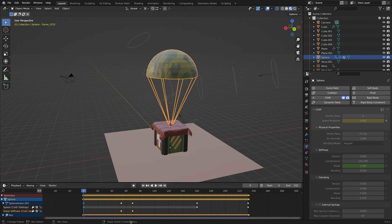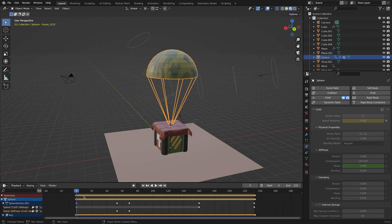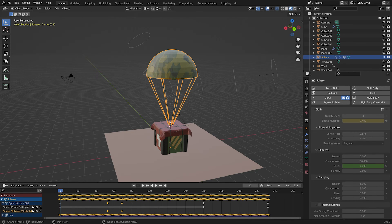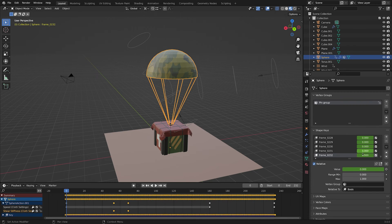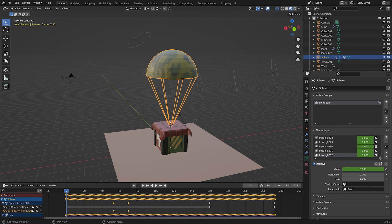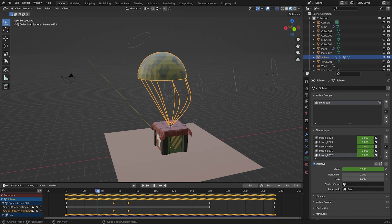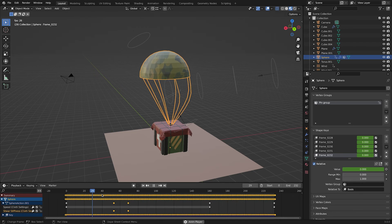You can see we have all these keyframes on our timeline. If we go to data properties, we can see the shape keys that have been assigned to the model. Now when we see shape keys, it means we can export simulations to Unity.